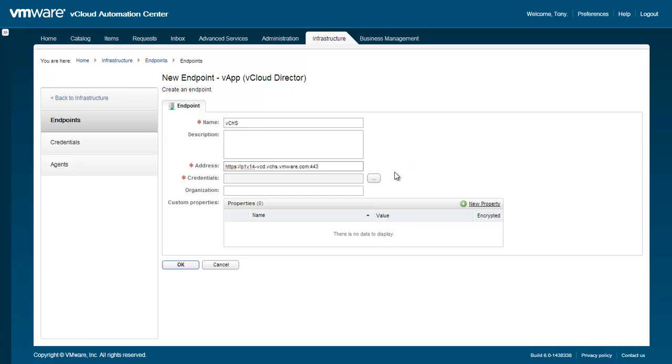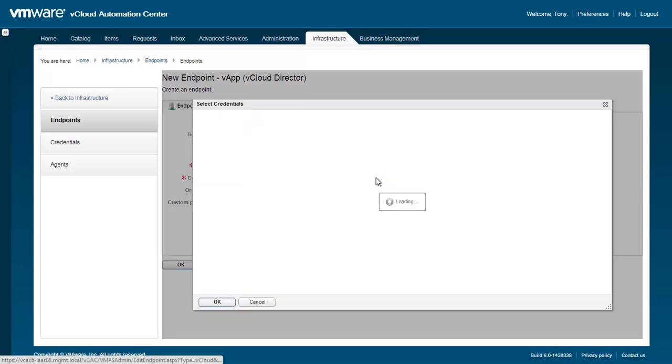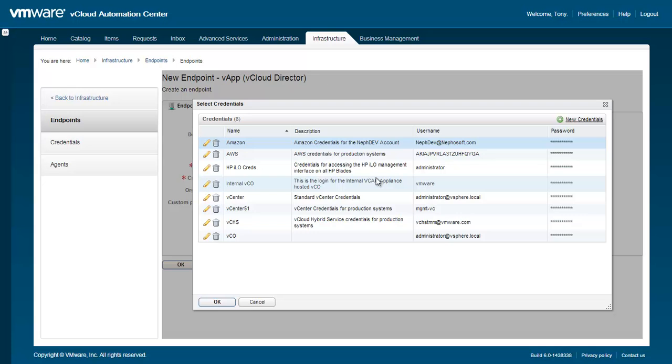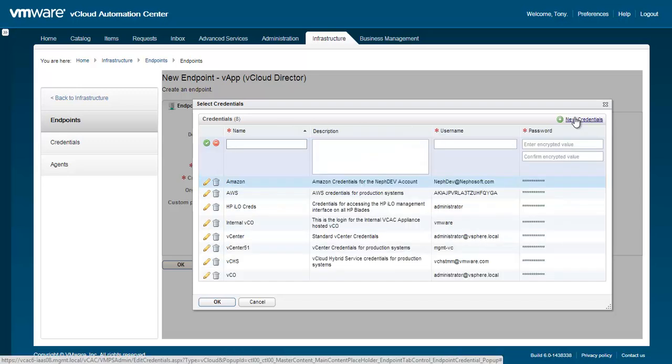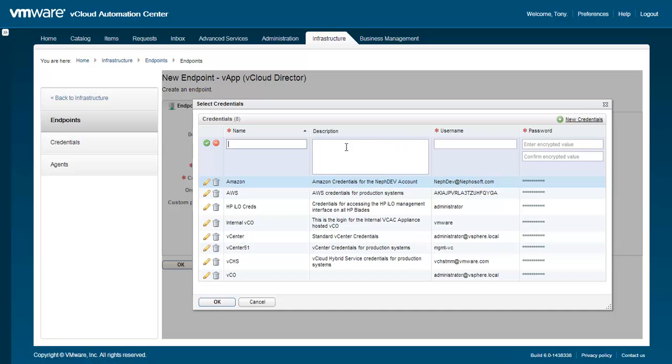Next, we'll need to define credentials. Click the ellipsis to the right of the credentials area. As you can see, we have a lot of credentials already defined. If credentials haven't already been entered for vCHS, click the New Credentials button. When creating new credentials, enter a name, description, and the username and password for the vCHS account. This will only need to be done once per vCHS account, as a single credential can be used to define multiple vCHS endpoints. The username and password field are stored encrypted.